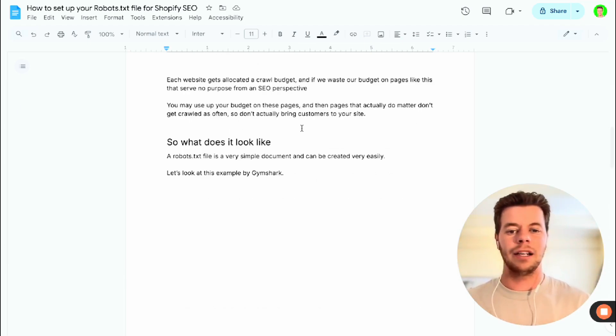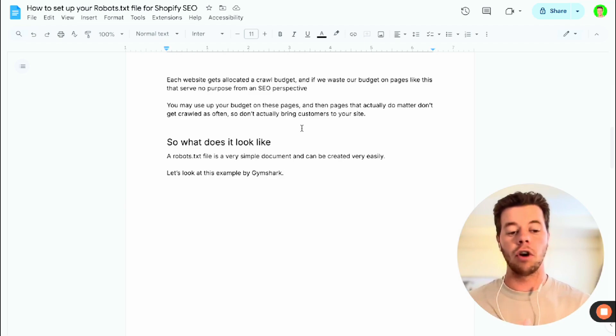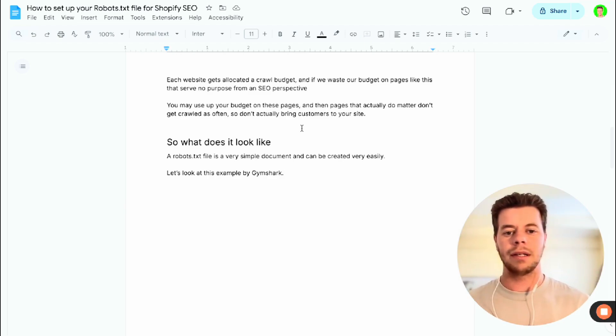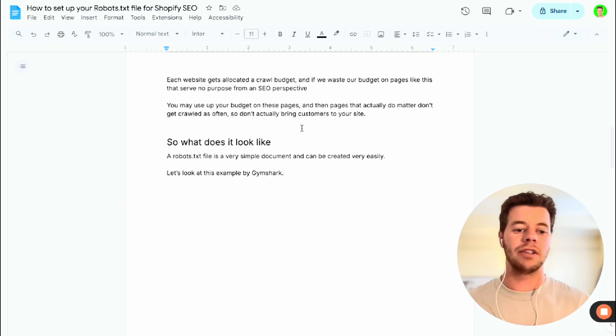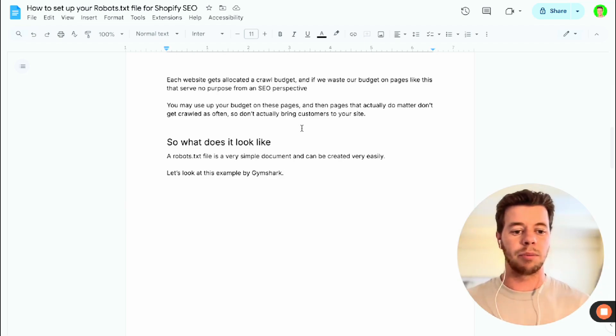Each website gets allocated a crawl budget, and if we waste our budget on pages like this that serve no purpose to our SEO performance, then you may use up your budget on these pages and the pages that actually do matter don't get crawled as often, so they don't actually bring any more customers to your website.